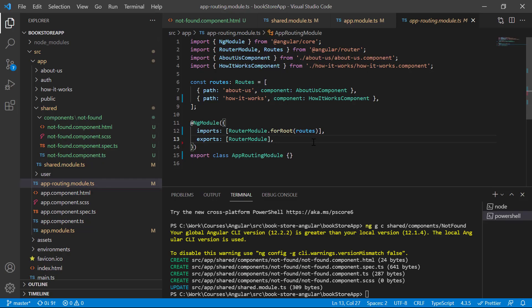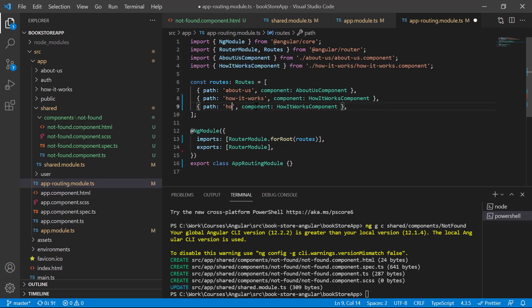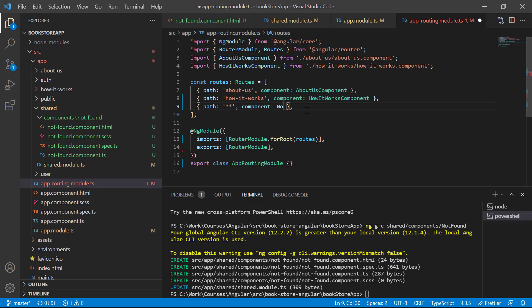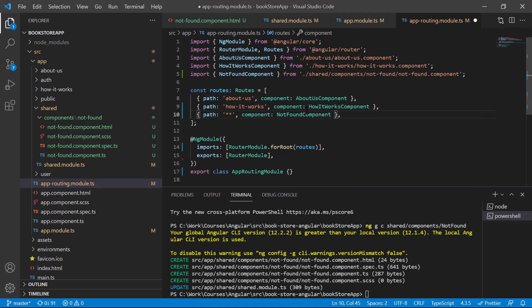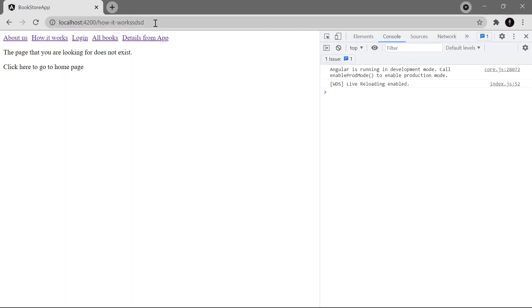Inside the app-routing.module.ts file, to handle the situation where a resource does not exist and display the not-found page, we need to add one more route. Copy an existing path, paste it at the bottom, and provide double asterisk — the wildcard path. When Angular sees this, it displays the NotFoundComponent. Save the changes.